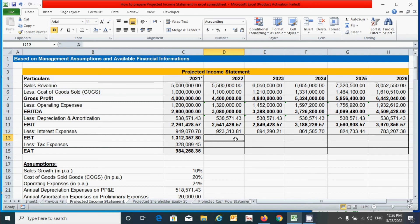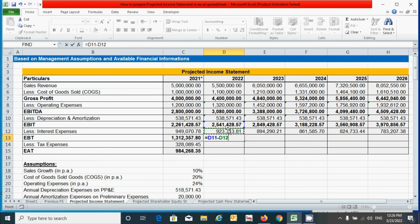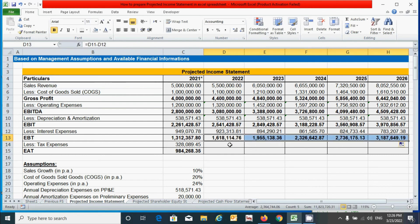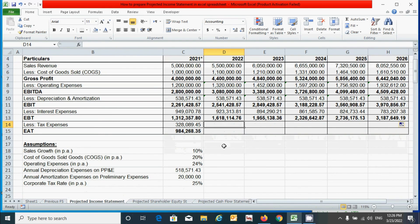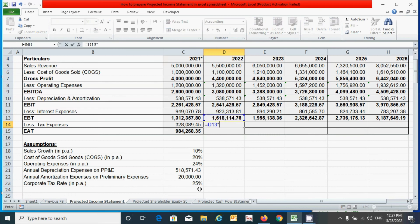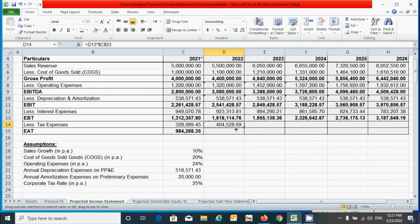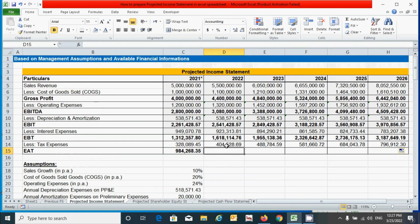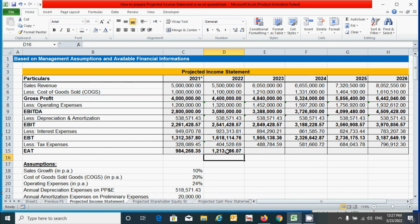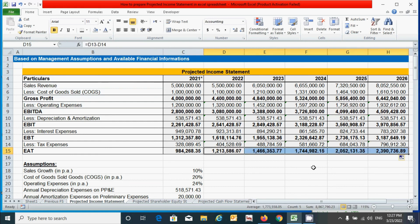For EBT (earnings before tax), subtract the interest expenses from EBIT, press Enter, and drag from left to right. For tax expenses, multiply EBT by the 25% tax rate with F4 absolute reference, press Enter, and drag across. For EAT (earnings after tax), subtract tax expenses from EBT, press Enter, and drag from left to right. The projected income statement is now successfully prepared.